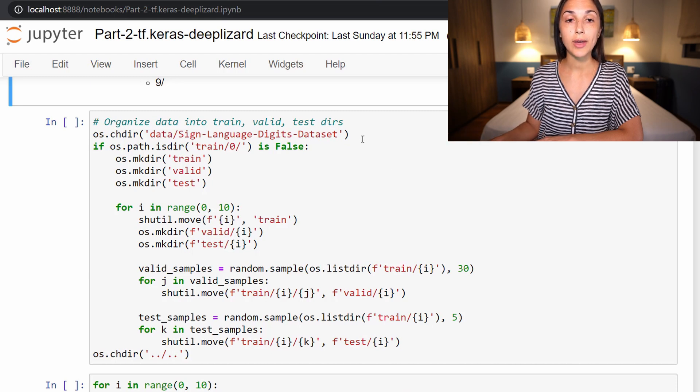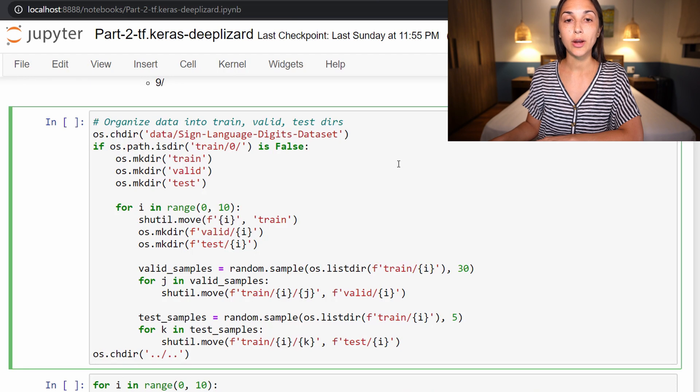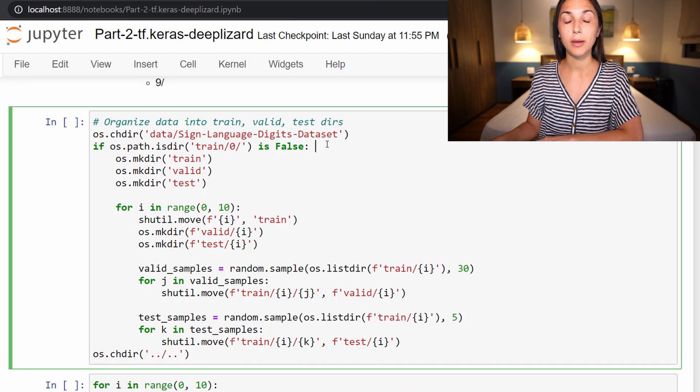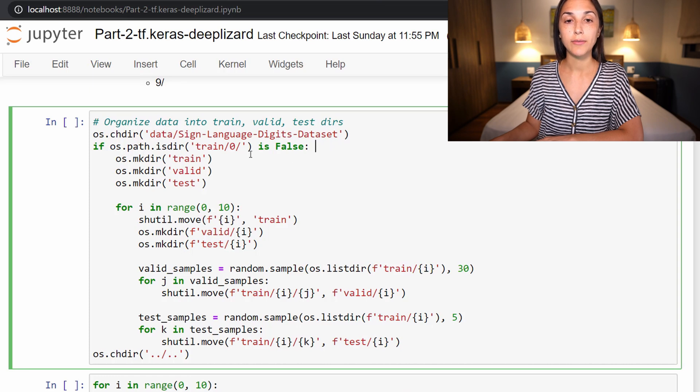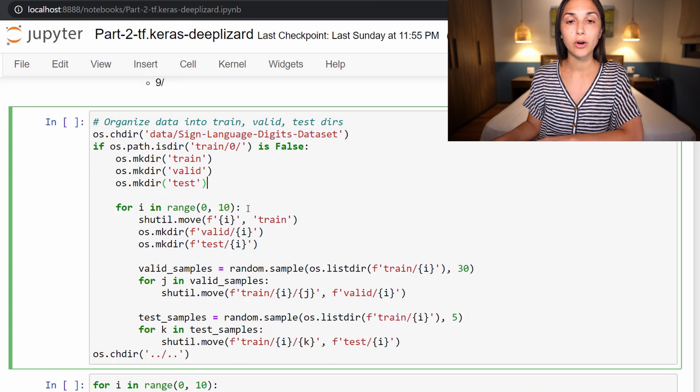So to do that, we are first changing directory into our sign language digits dataset directory. And then we are checking to make sure that the directory structure that we're about to set up is not already in place on disk. And if it's not, then we make a train, valid, and test directory right within sign language digits dataset.